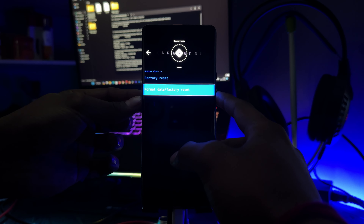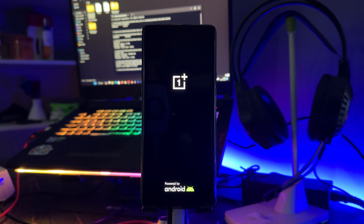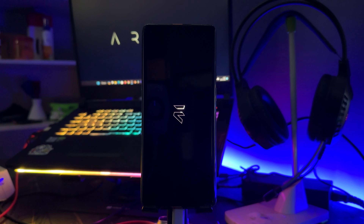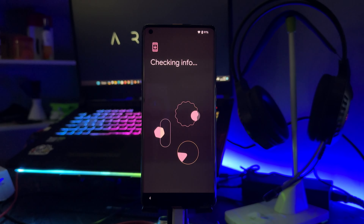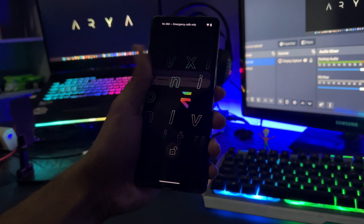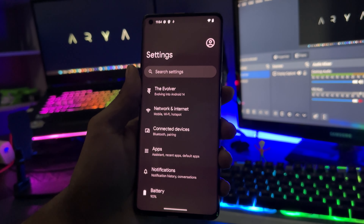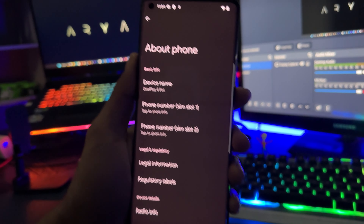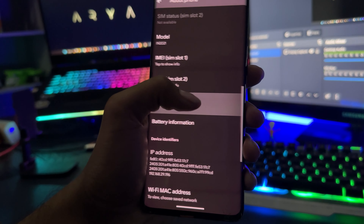If you skip any step, your phone may crash and unwanted files could remain. Once everything is done, Android 14 will be successfully installed on your phone. Here you go — thank you!